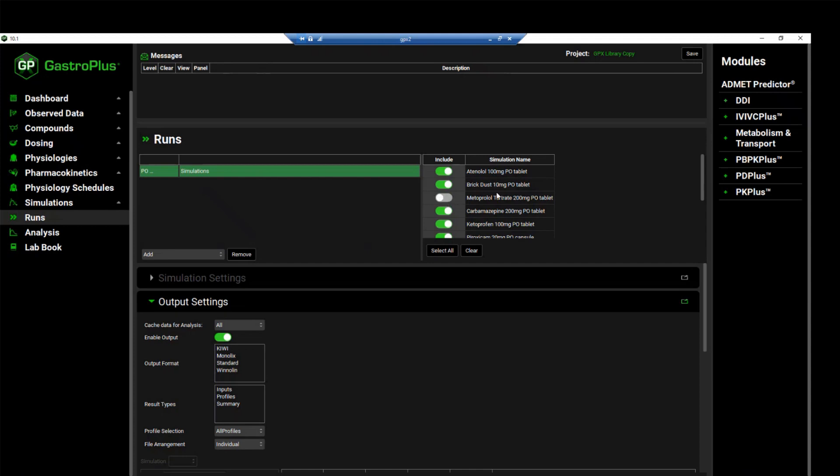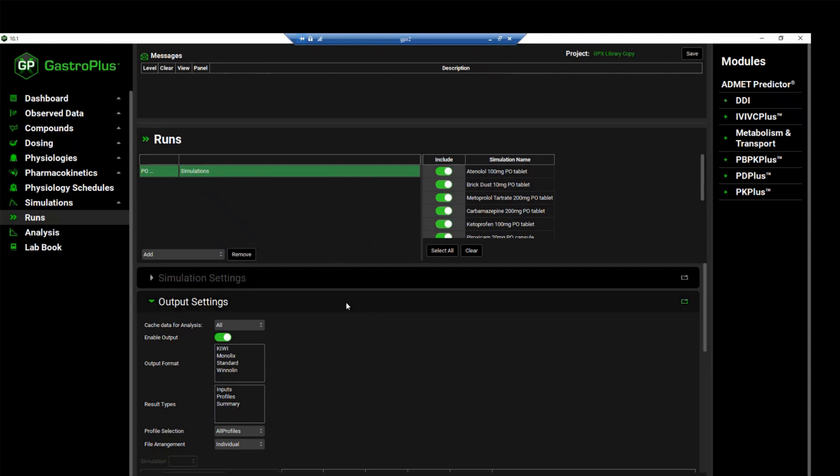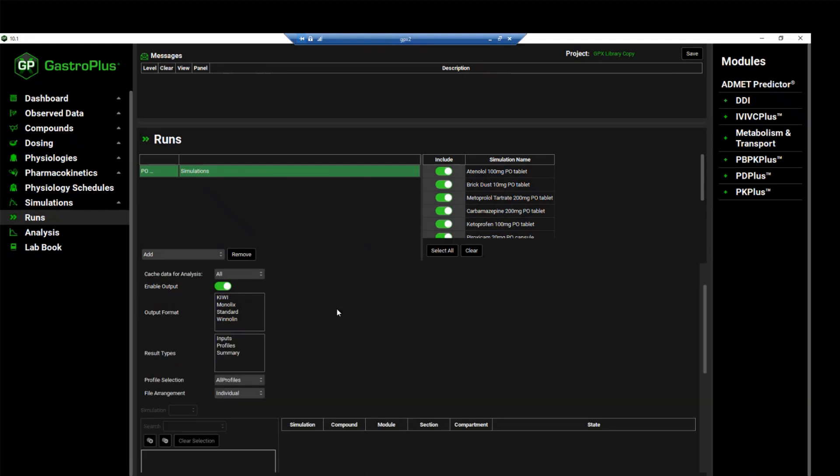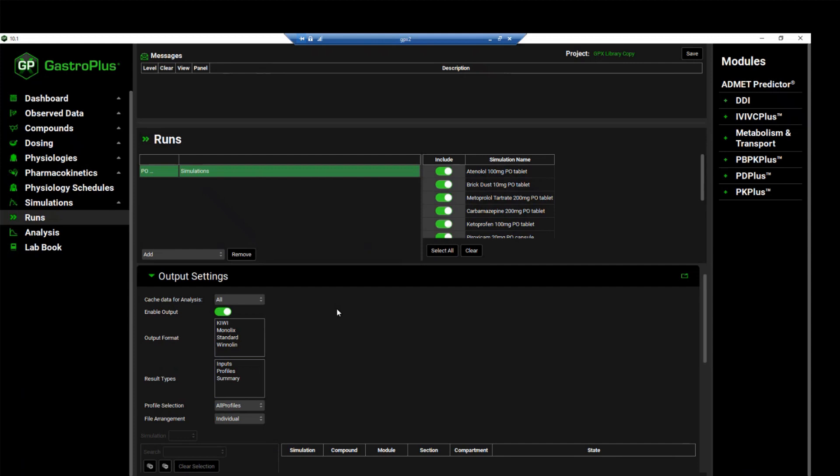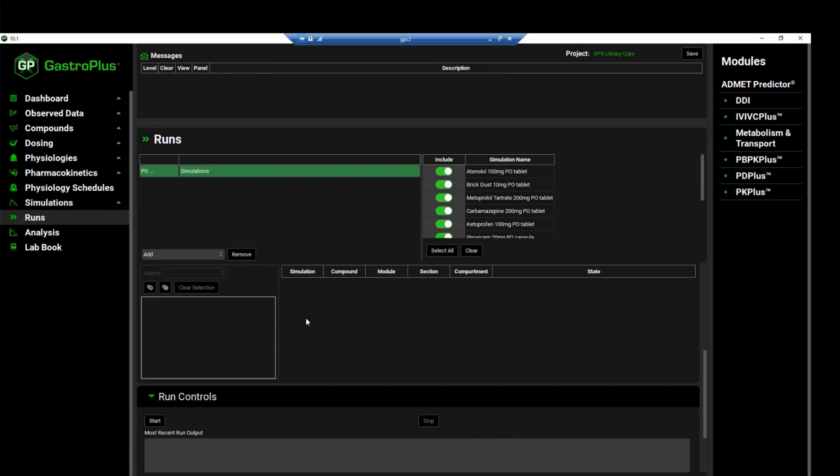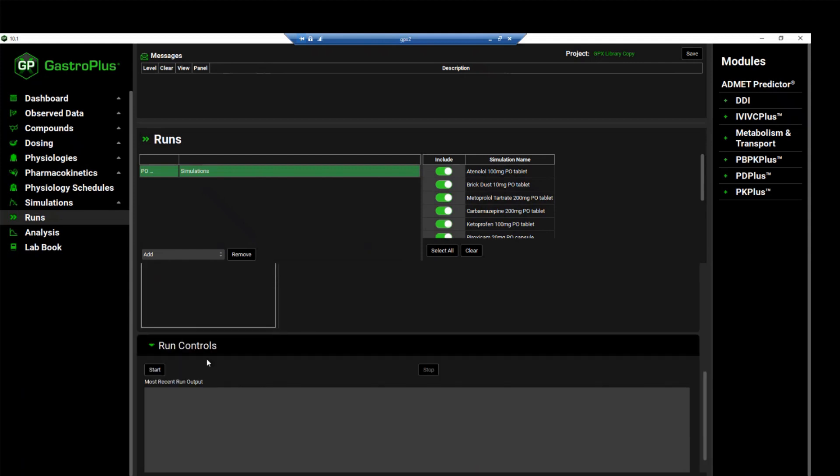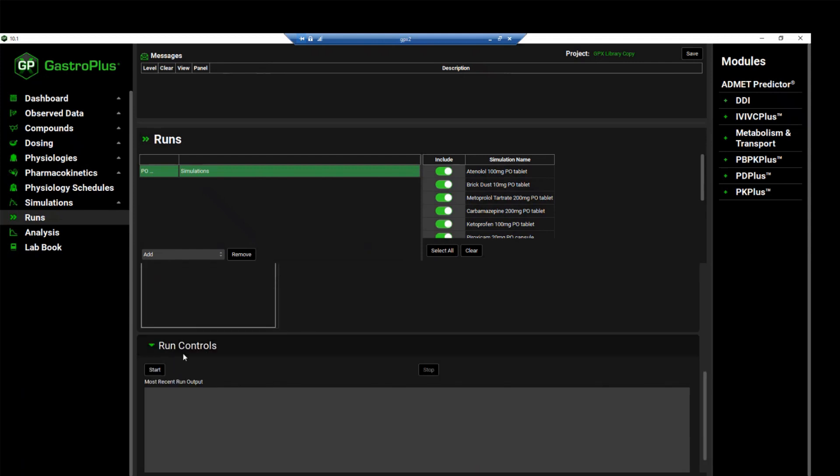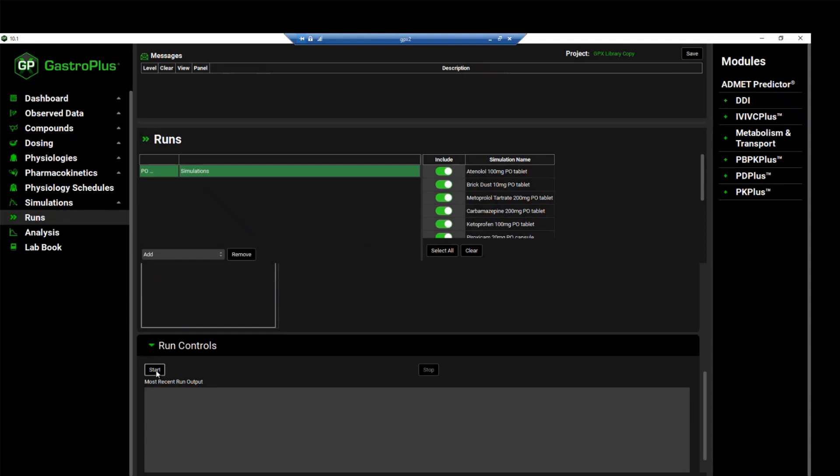indicating that this simulation will not be included in the run. I will click this toggle back on because we want to run a run with all simulations included. We are now ready to run the simulation. Scroll past the output settings panel to the run controls panel and click start.